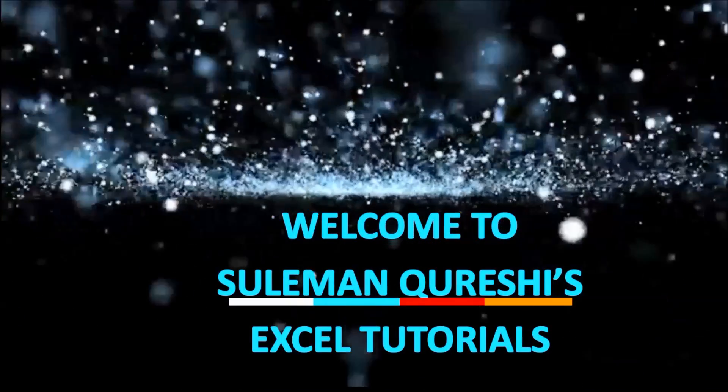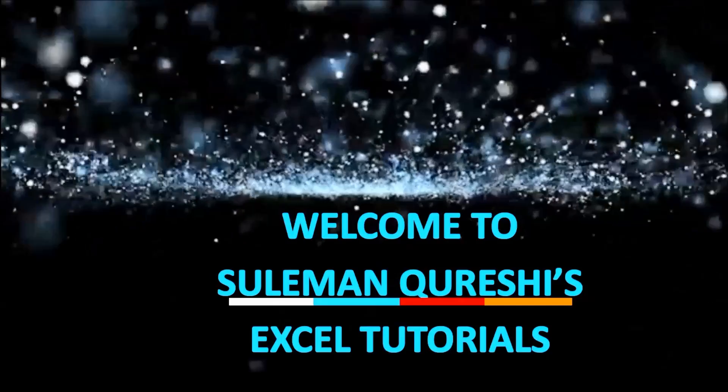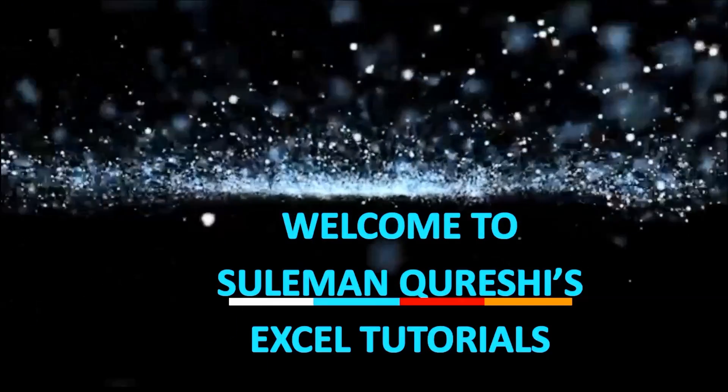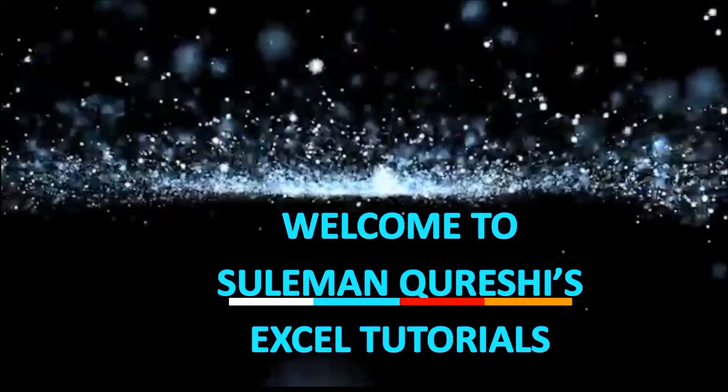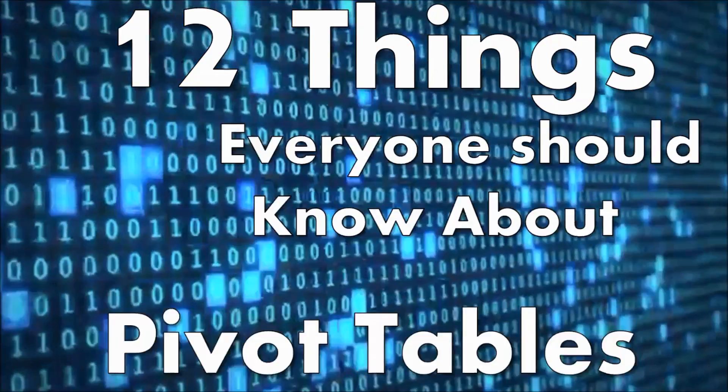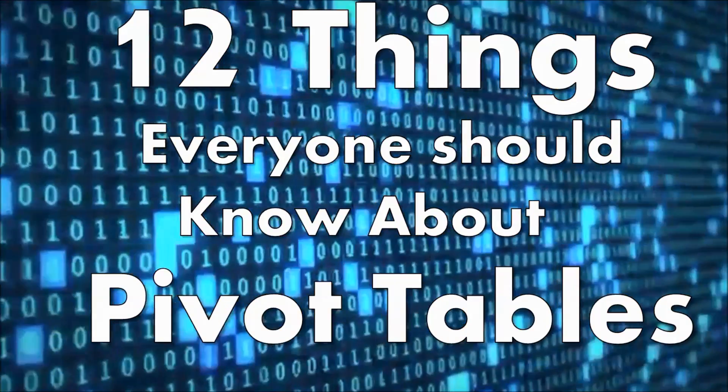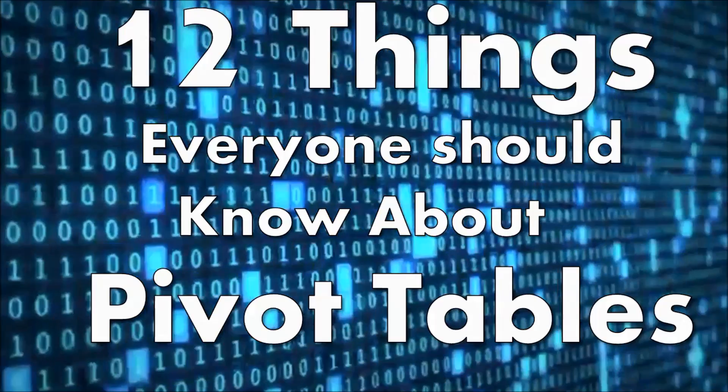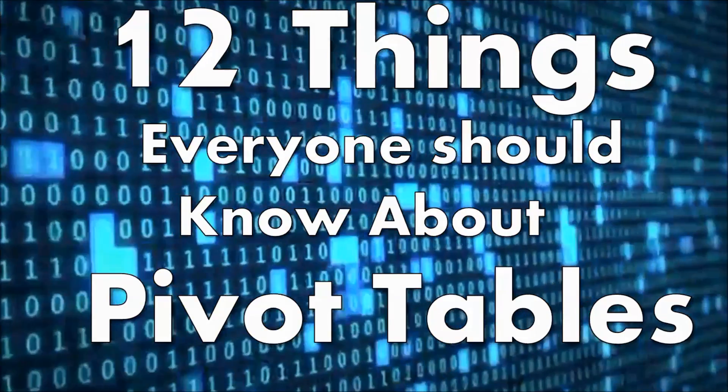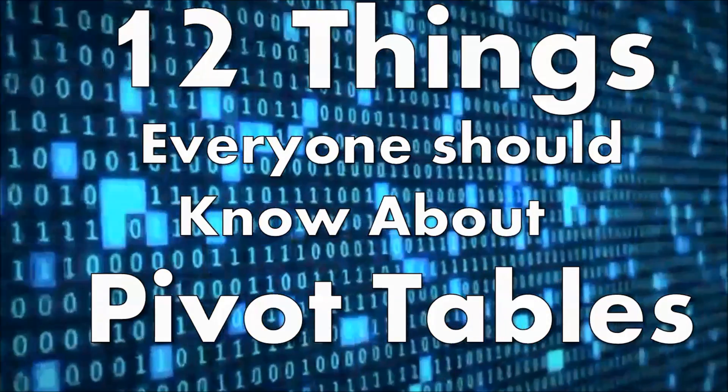Hi everyone, my name is Suleiman Qureshi and today I'm going to tell you 12 such things which are very important for each of us to know if we are using pivot tables.